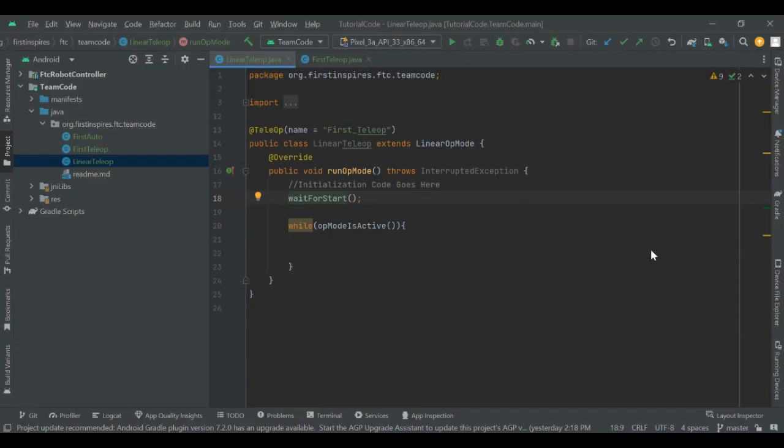This is Paul from FTC Team 7477 and today we're going to be talking about gamepad input and how to use your gamepad in FTC programming. During tele-op you're allowed to use two different gamepads or controllers for two drivers, and in code you have to map your gamepad controls to actual functions on your robot. So today we're going to be talking about how to do that.